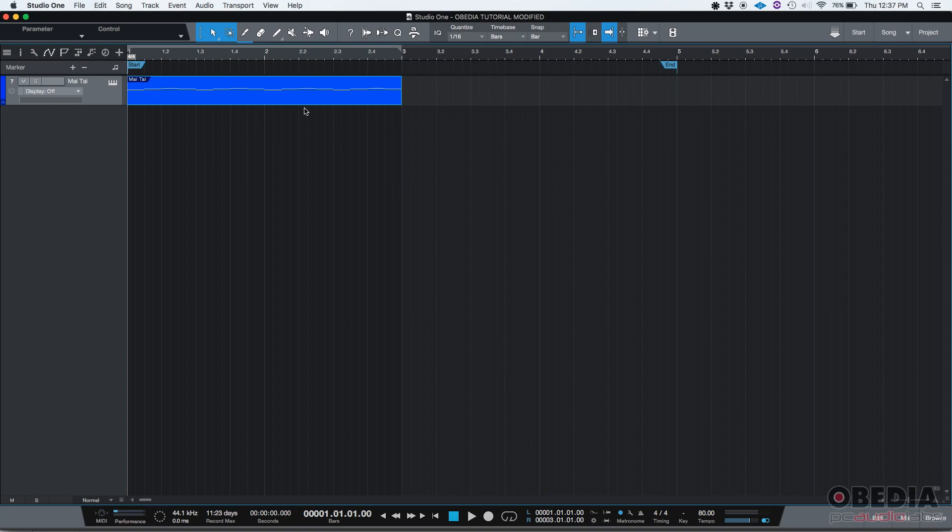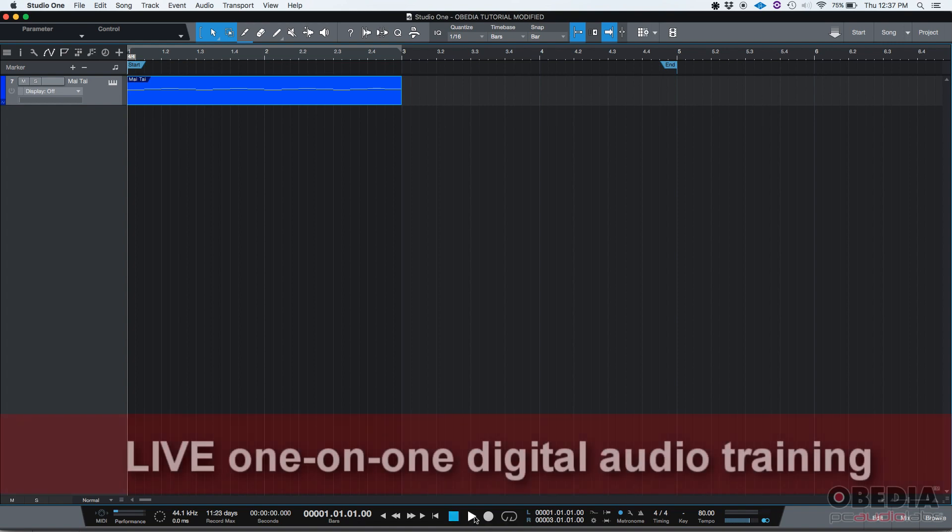So let's say that you have a MIDI performance that you just recorded, like the one we have right here. I'm going to go ahead and press play so we can audition how this sounds.